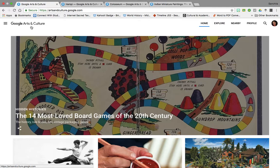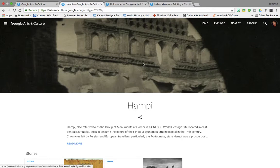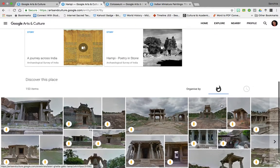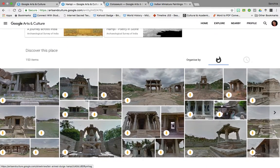Google Arts & Culture can be a very useful tool for teaching history. Often we come across material in the textbook which is very difficult to teach if we do not give the students a context. For example, if we are talking about the capital of the Vijayanagar Empire, Hampi, Google Arts & Culture has a huge collection of Hampi photographs as well as virtual walks.